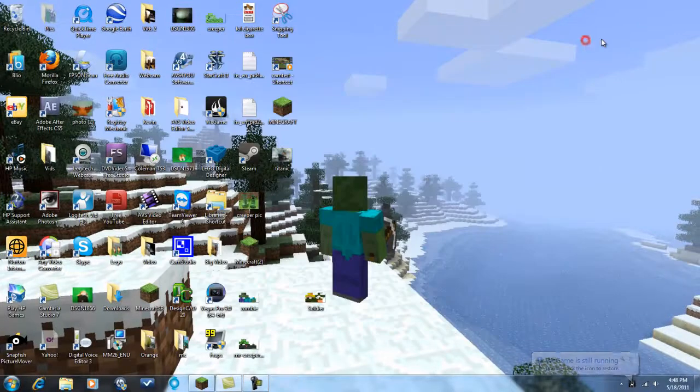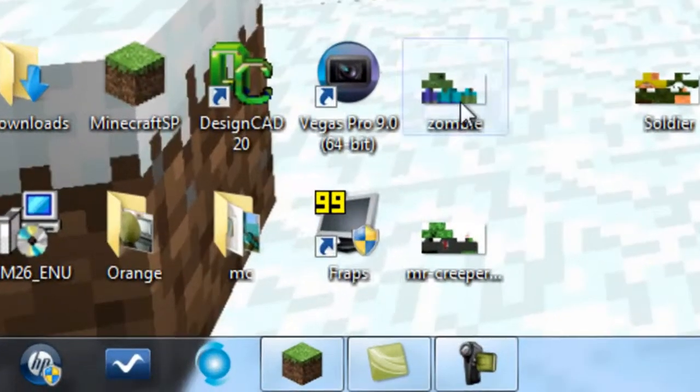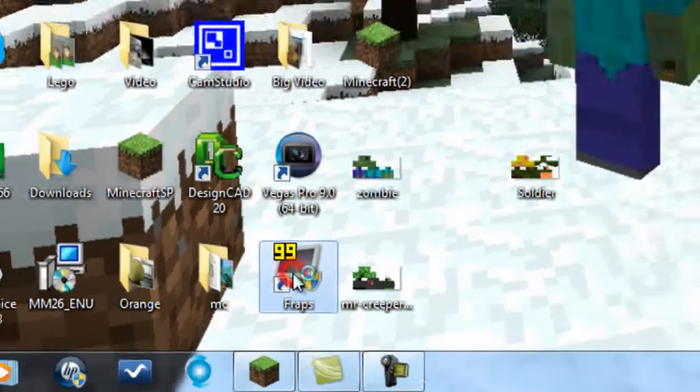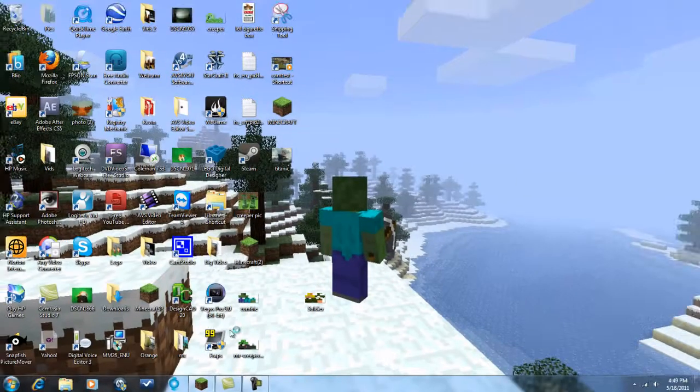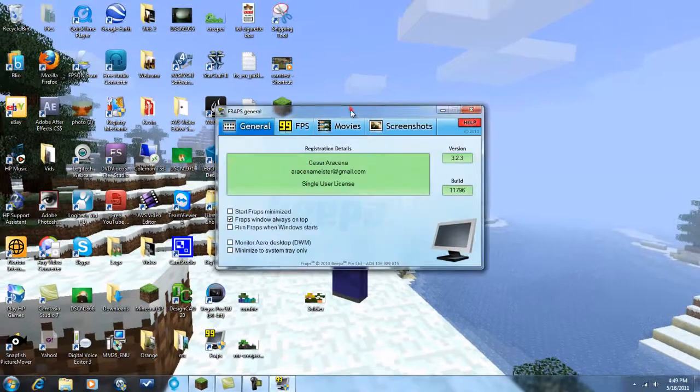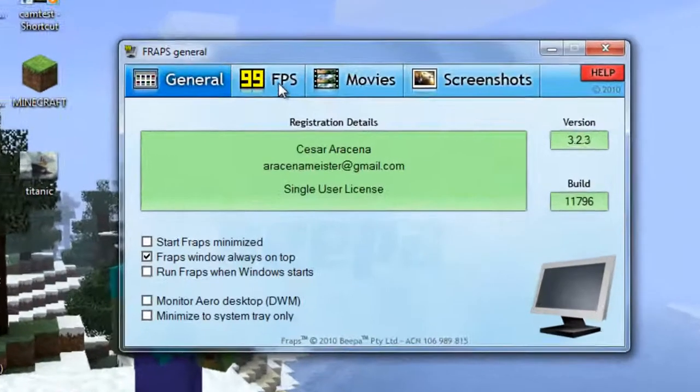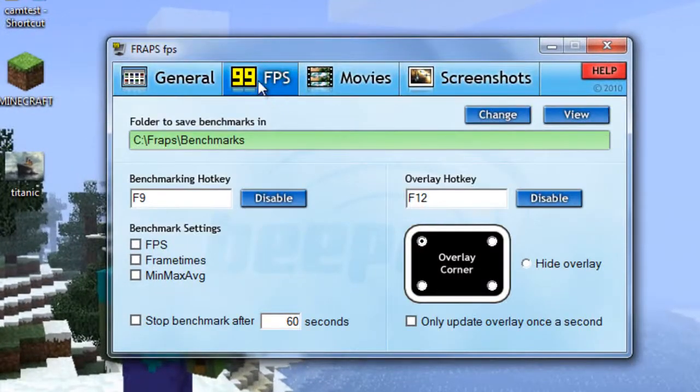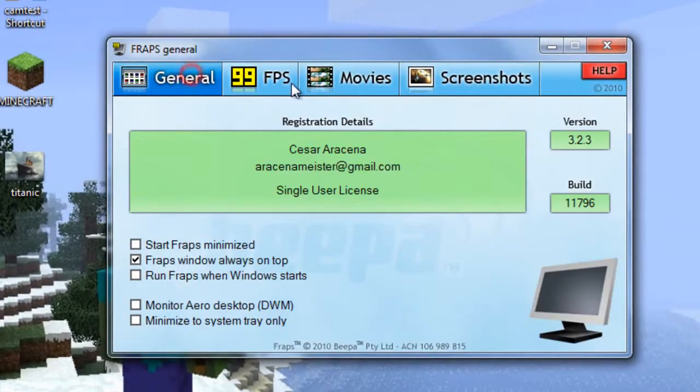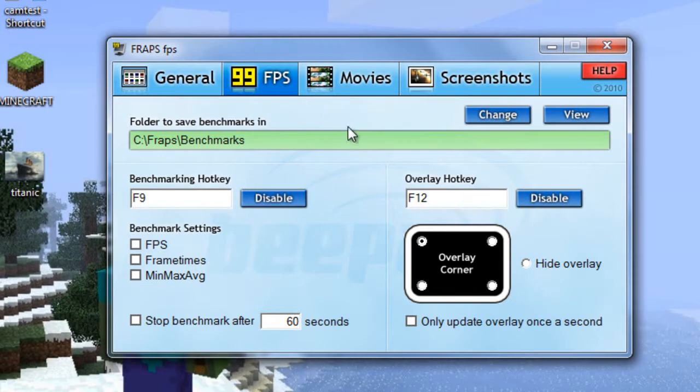Now guys, WeGame can be better than FRAPS over here. This is FRAPS. FRAPS is not free. And one of the problems with FRAPS is it makes the videos freaking huge.